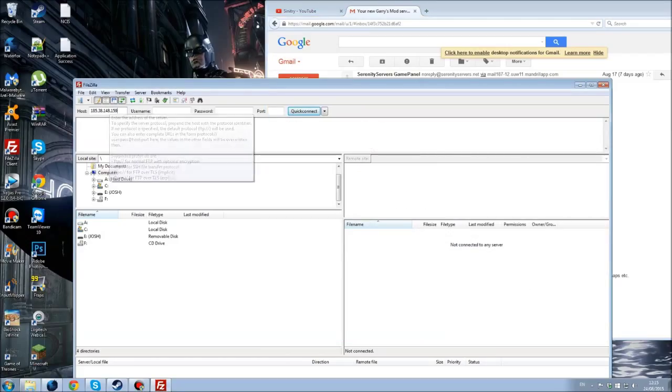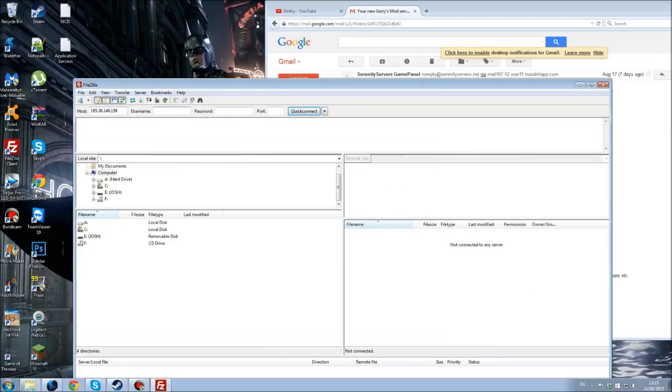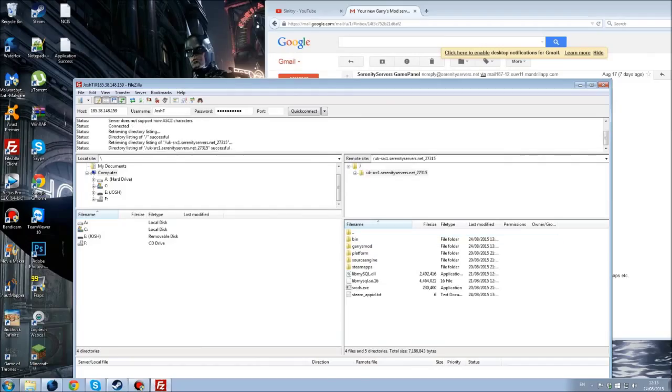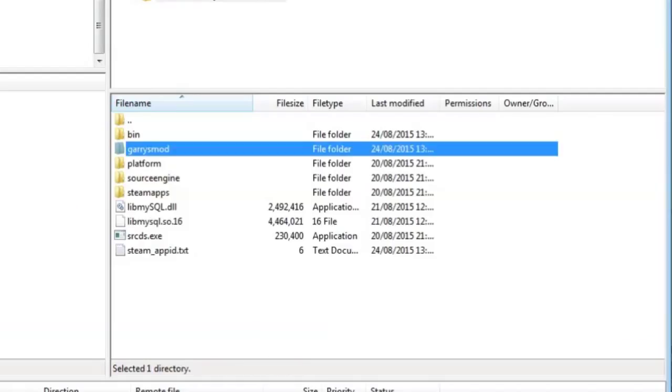So what you'll do here to actually edit your server and add in some addons is you get the host, so where is it, the host which is here 185.38.148 and so on, and get your username which is here, copy them and paste that in. You get your password, copy and paste that, you get the port number 21, and then click connect. And here you go, you just go into this and then Garry's Mod is there.